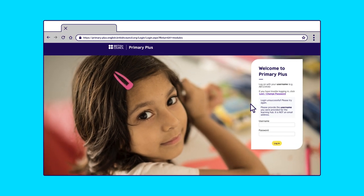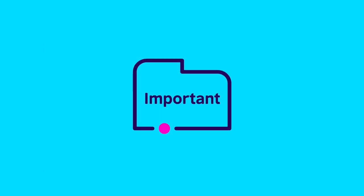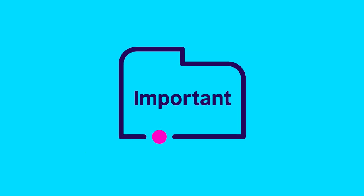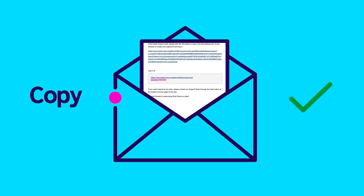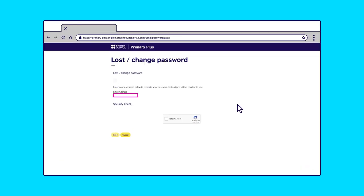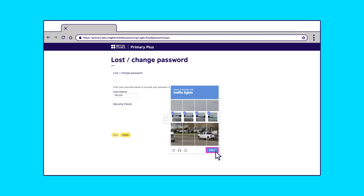Don't worry if you forget your password — we all do. Just click Lost Password on the homepage and follow the instructions on screen. This is where you will need to use your child's username. Copy it from your Welcome to the Learning Hub email, paste it in the box on the Lost Password page, follow the security check and reset your password.